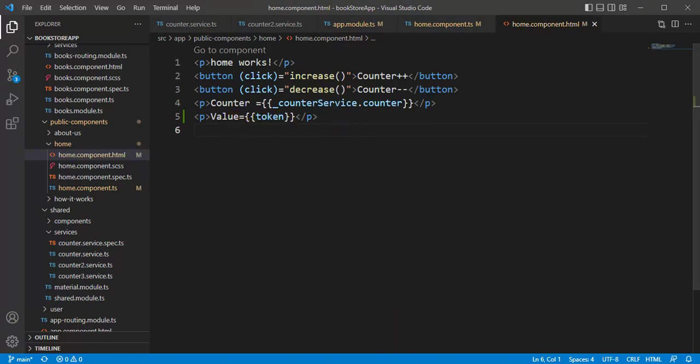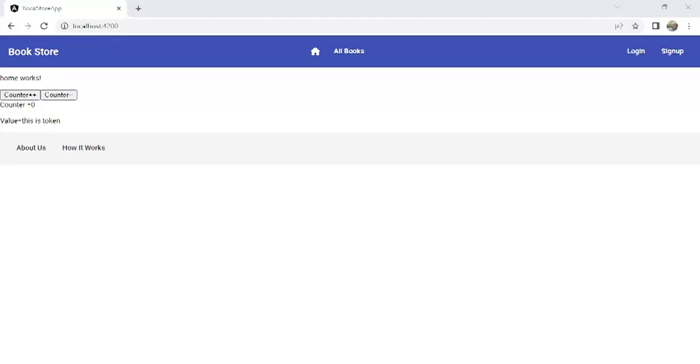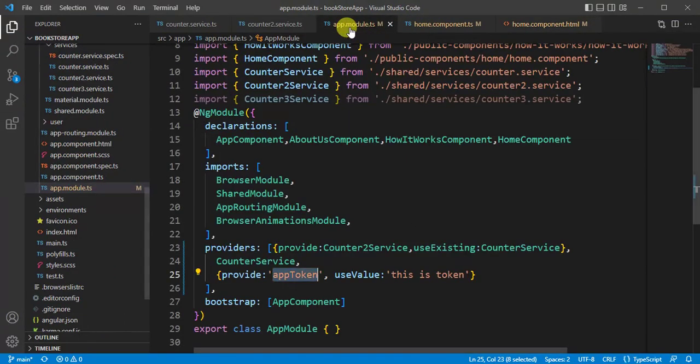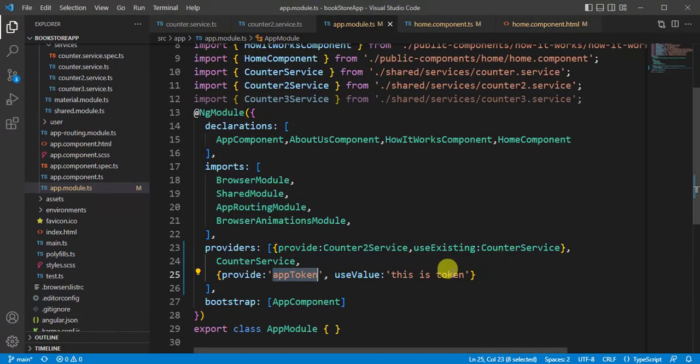Okay, go to the browser. See here we are having this value: this is token. Whatever the value we have defined in this app module, we are getting that value in the browser.